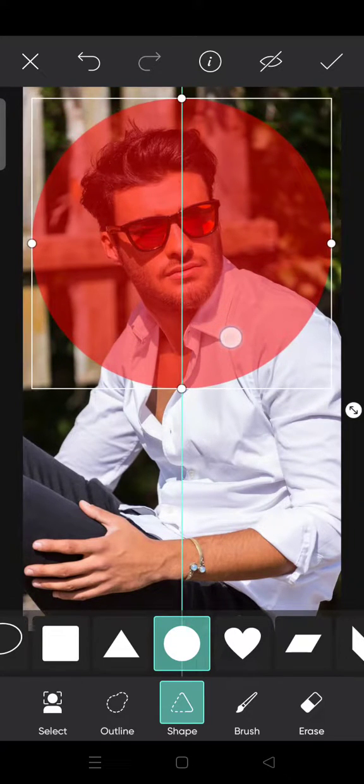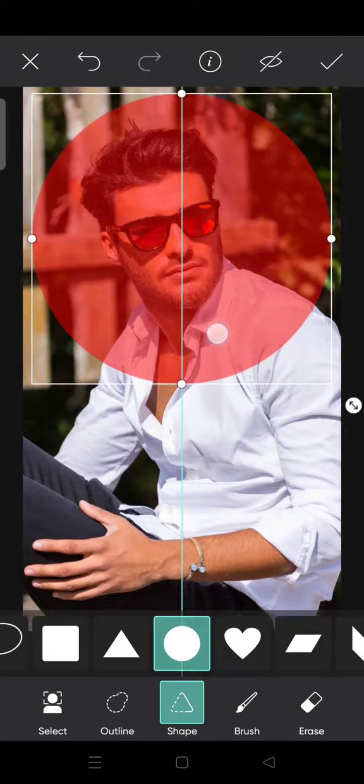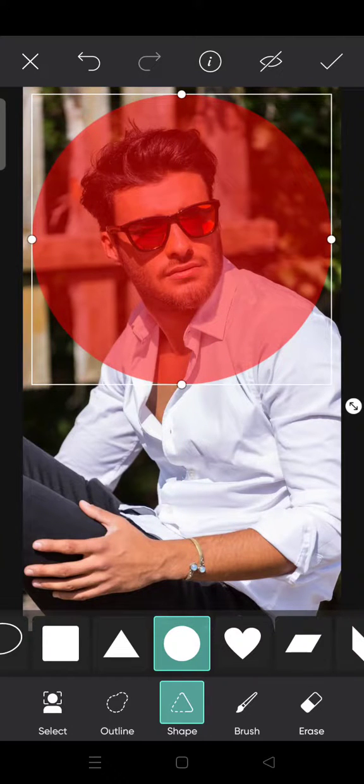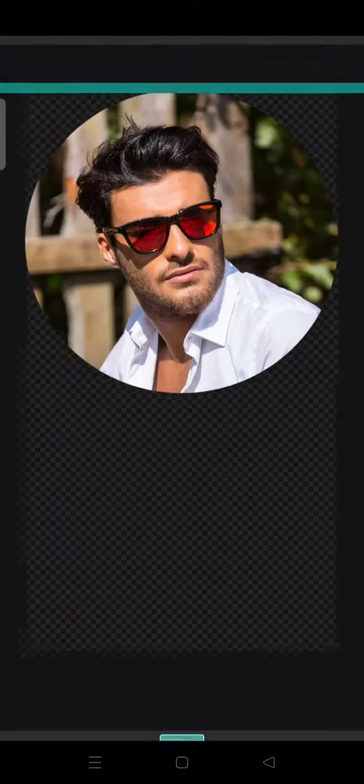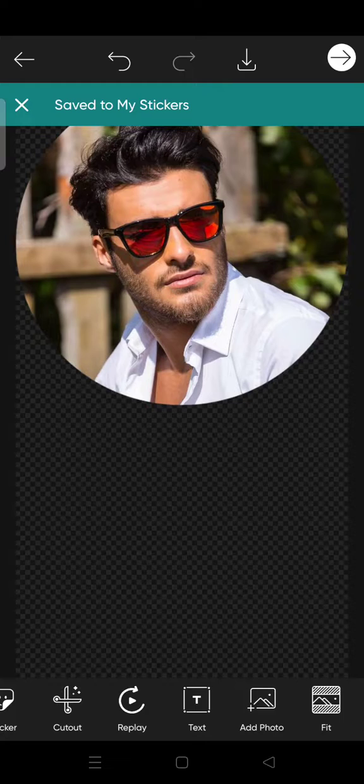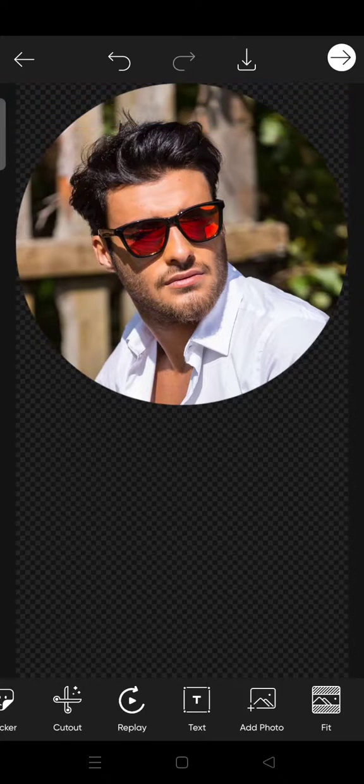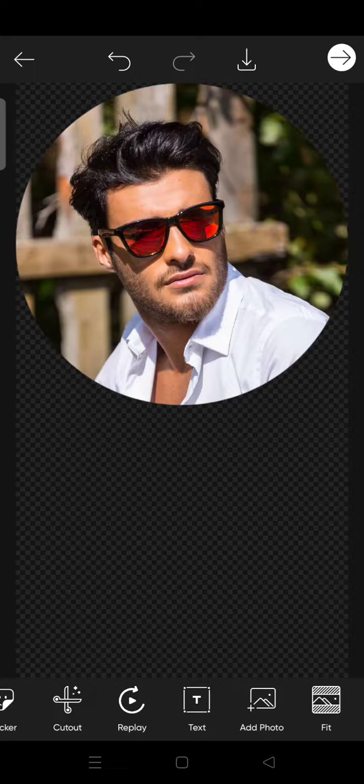I'm going to choose it like this and then just click on the check icon. So just like that your photo has been cropped into circle. And if you want to save it just click on this.